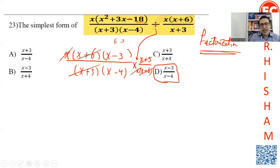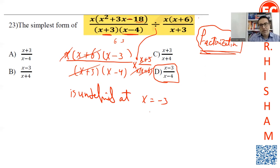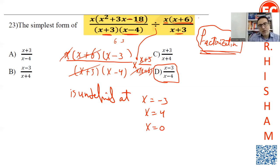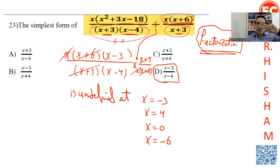Factorization and simplifying algebraic fractions is very important to understand. This function is undefined at x equals negative 3, x equals 4, x equals 0, and x equals negative 6. This function is undefined at four values — from both denominators — because we need to find the result after division.